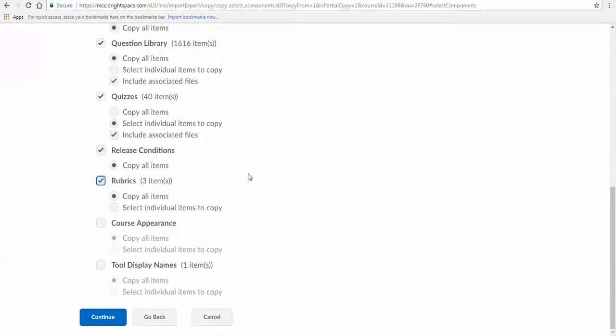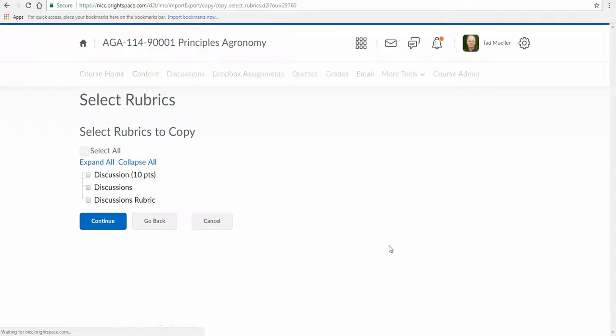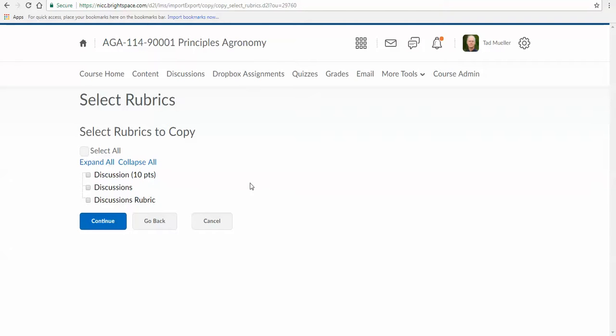There are three rubrics I'm going to bring in. I'm going to select components so we can look at that. Course Appearance and Tool Displays, we'll go with that. I'm going to continue. Now it's going to take a look at what's going on there. In my case, you may want to do this, is just bring in this Discussions rubric. We don't need the other two. It might be confusing. So rubrics, you might want to select individually. Go ahead and click Continue.